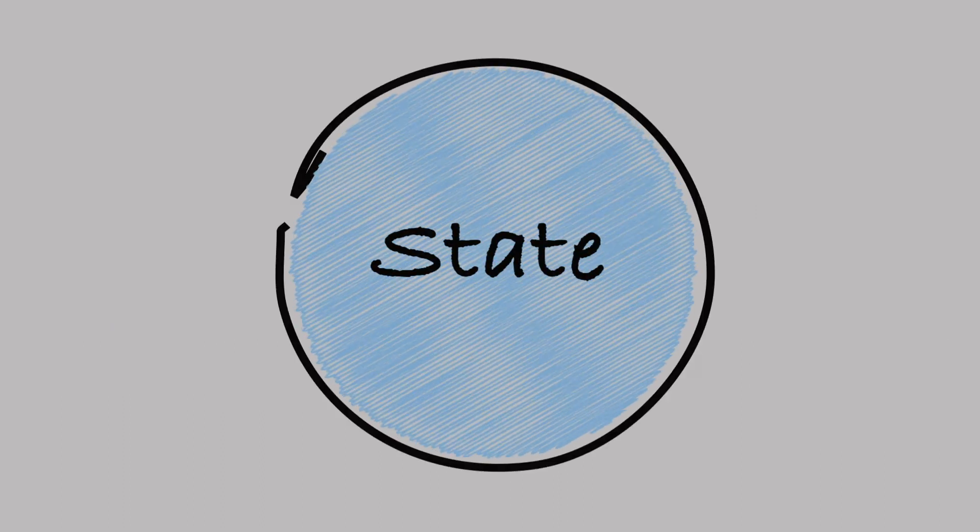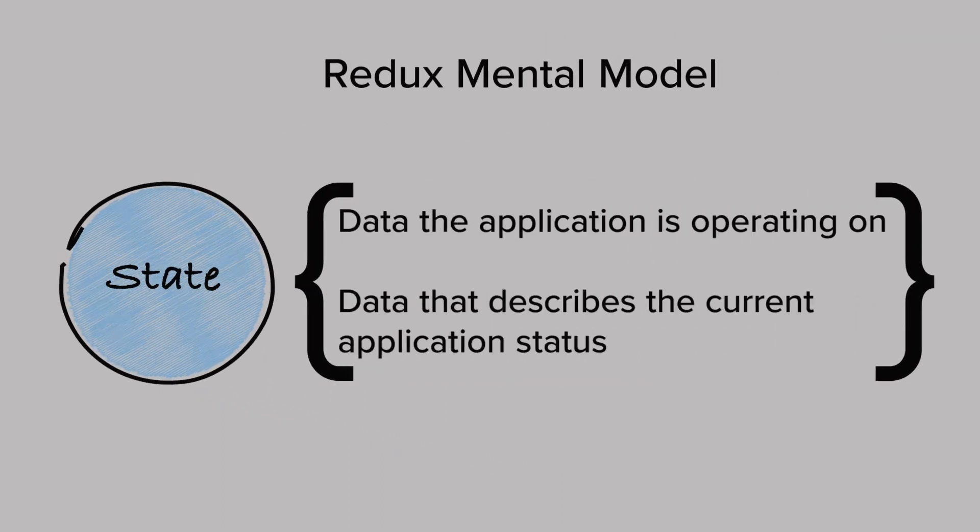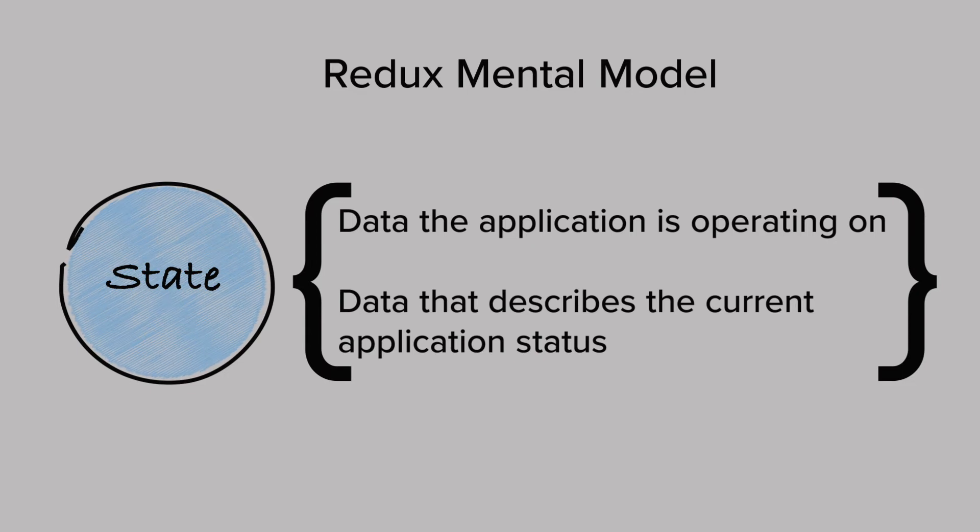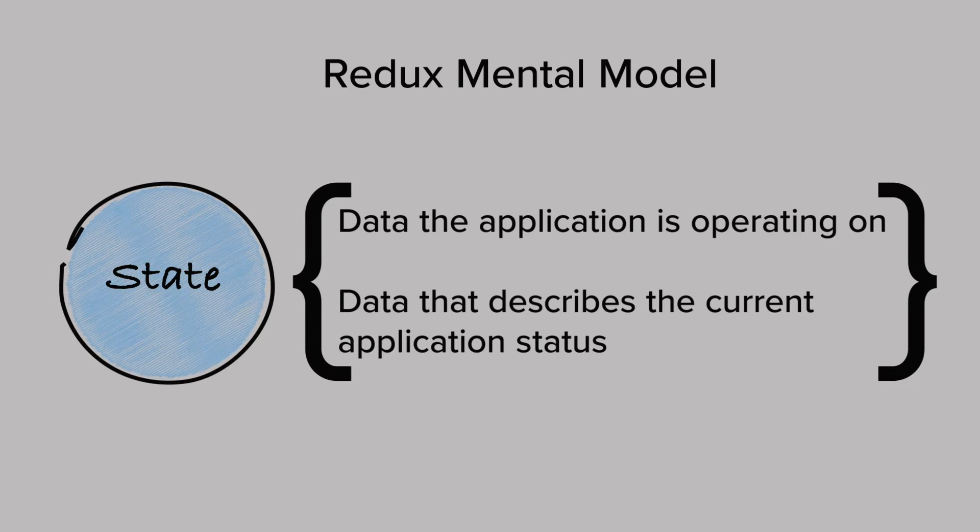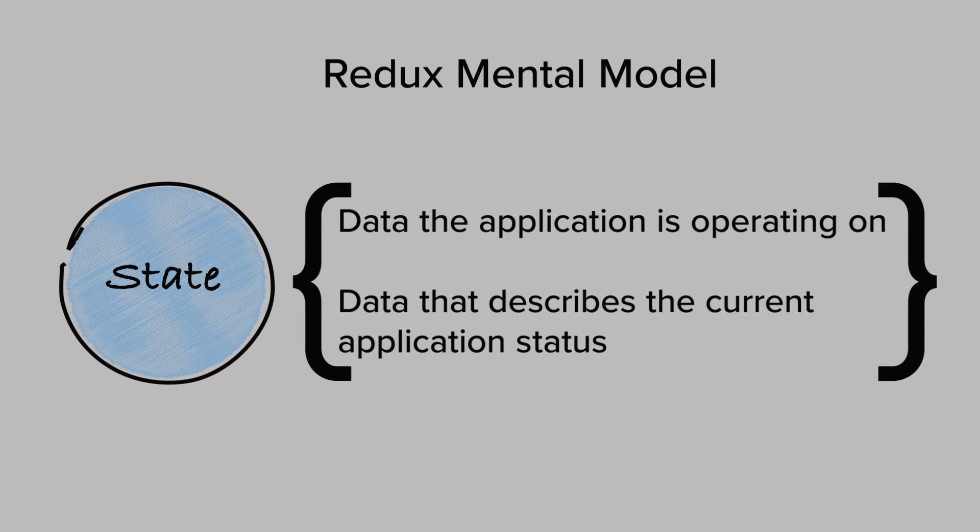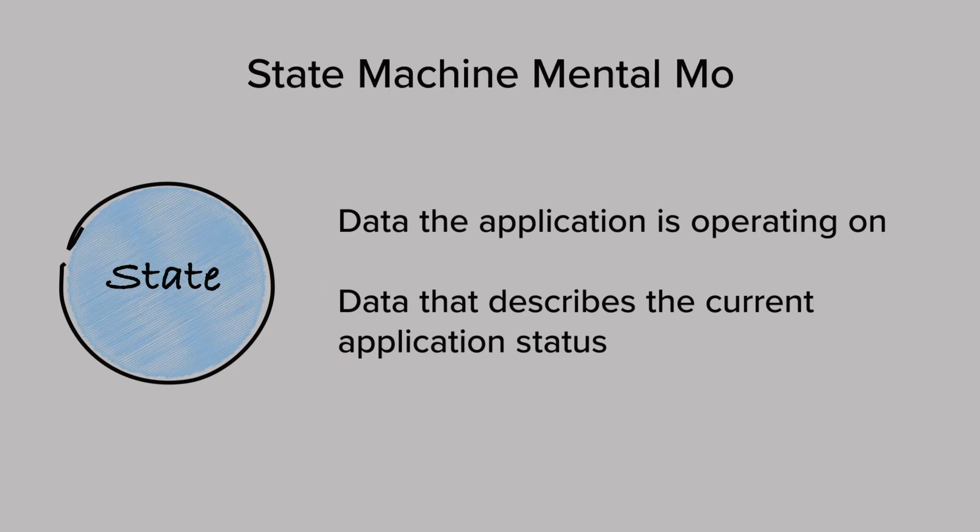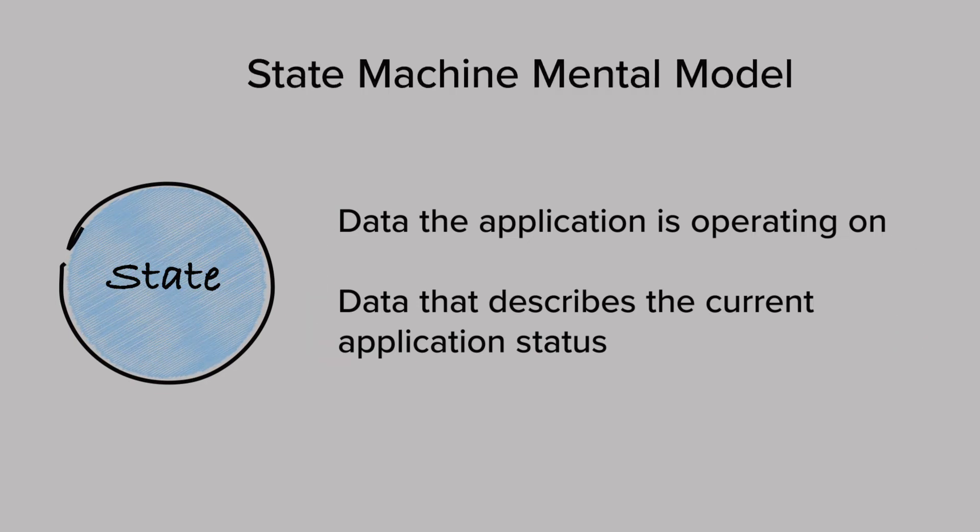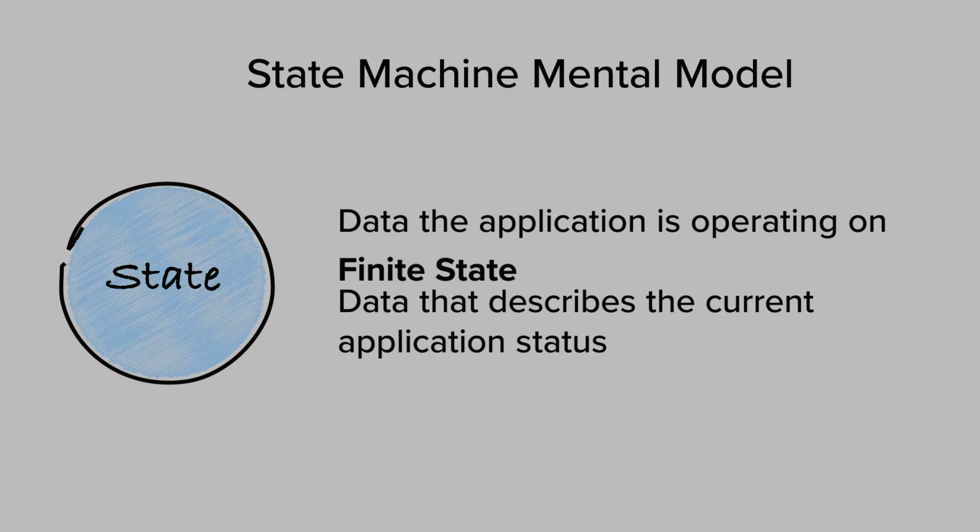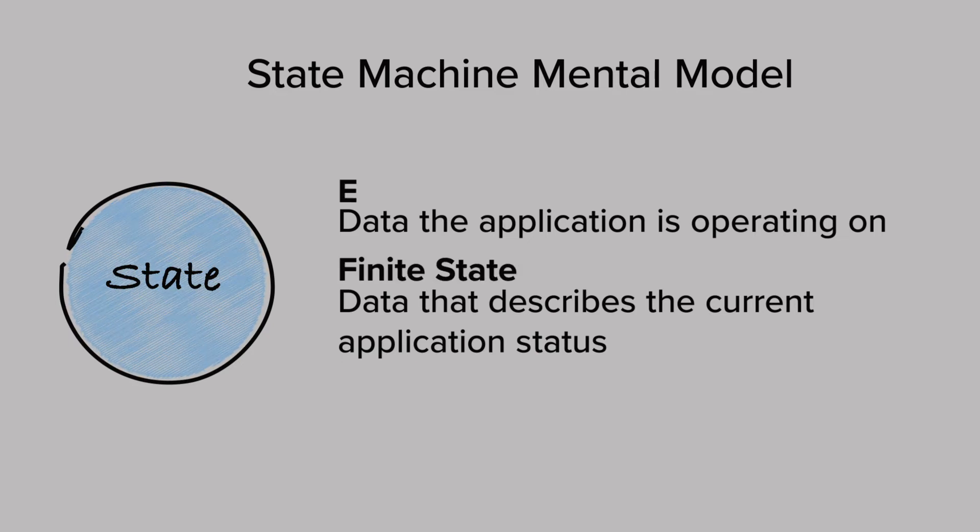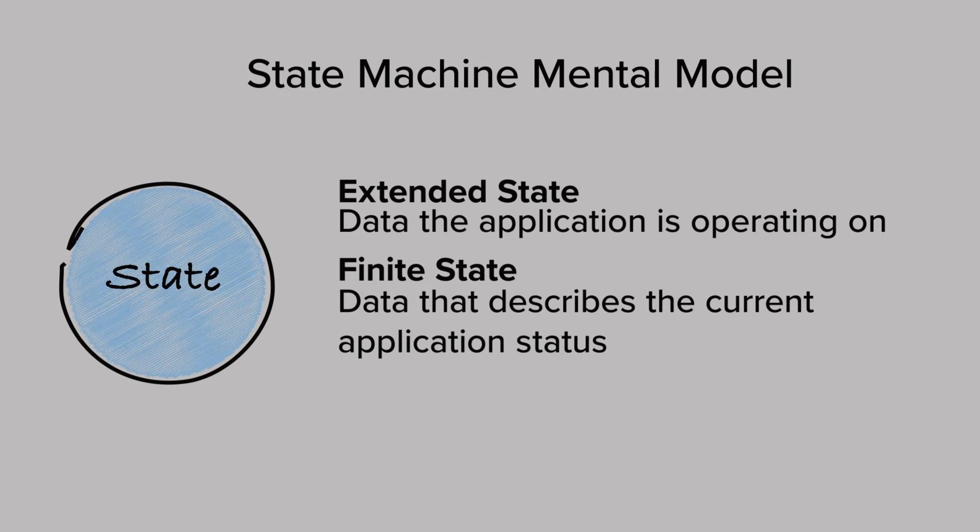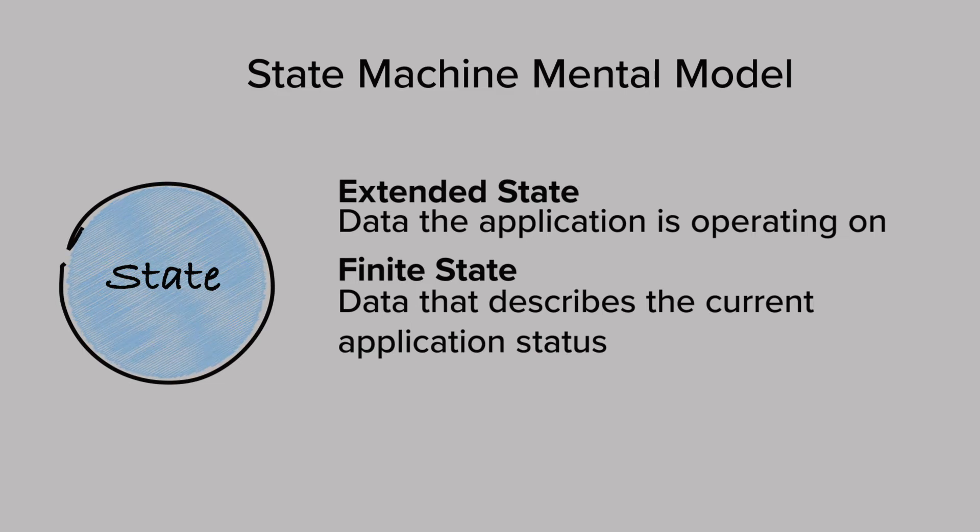Now, a key difference between the Redux and state machine model is that in Redux, the state includes both the data the application is operating on and the data that describes the current application status. Whereas state machines do not treat those as the same. Finite states describe the current application state, while extended state represents the data the application is operating on.